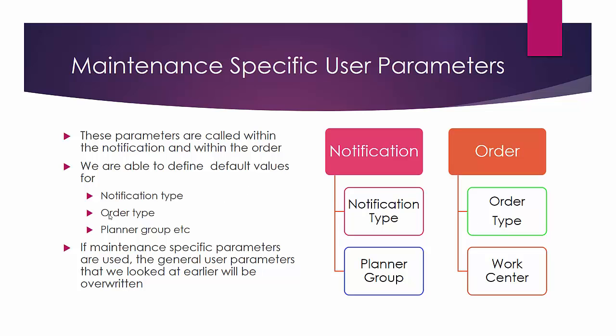So let us go ahead and see how this is done by going to transaction code IW21. And if maintenance specific parameters are used, then the general user parameters that we looked at earlier will be overwritten.